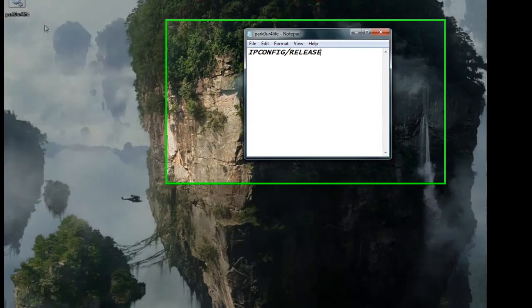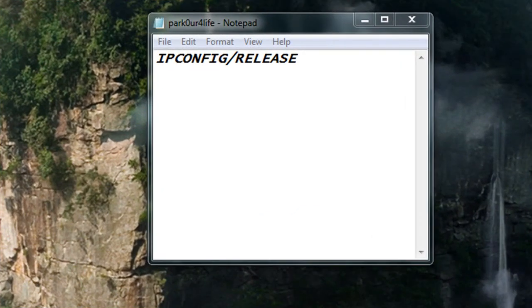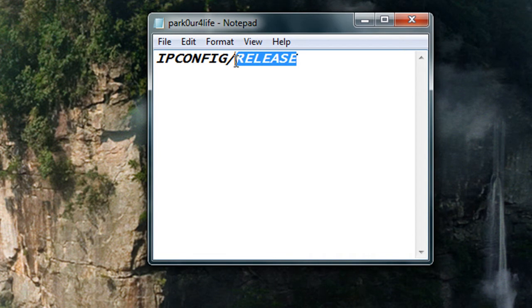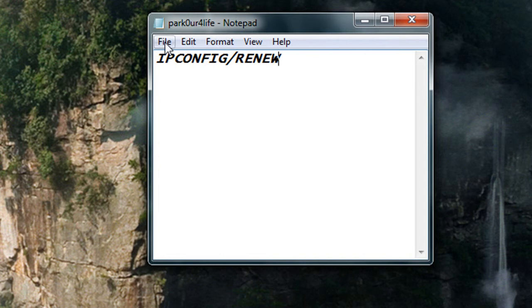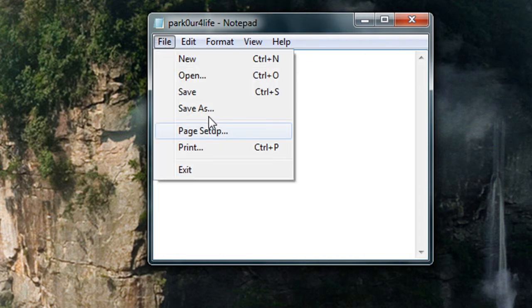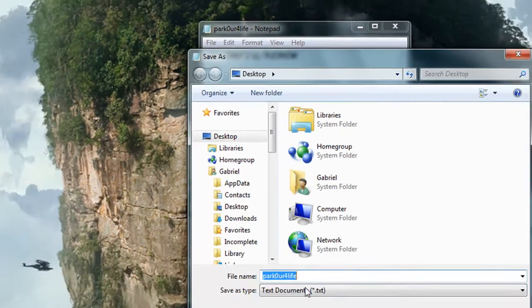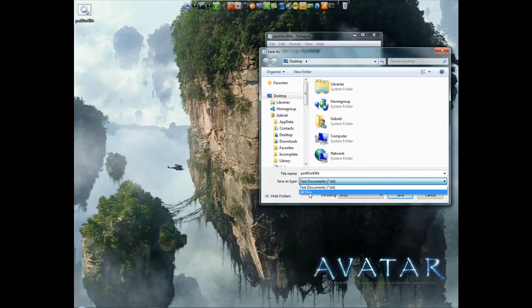Now to re-enable it, it's very easy. Instead of release, you're going to type in renew, and save as all files and then dot bat.